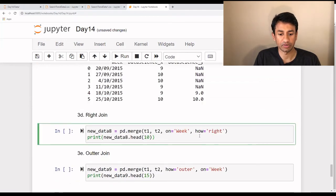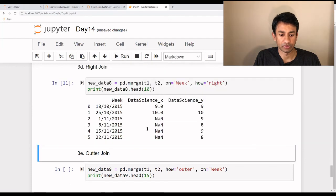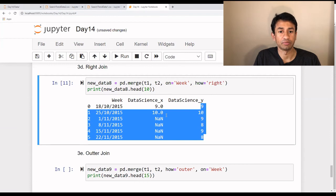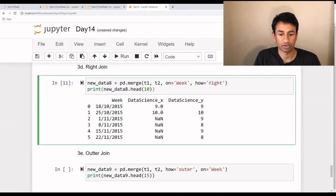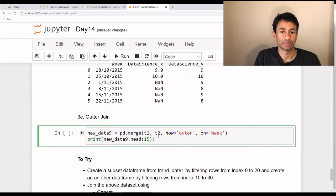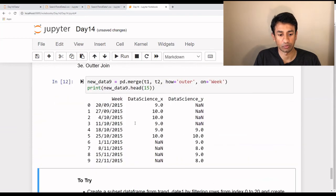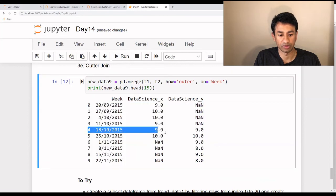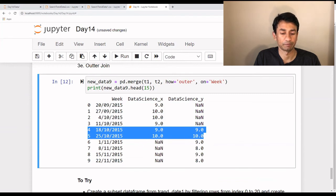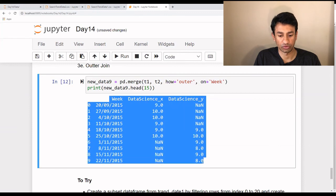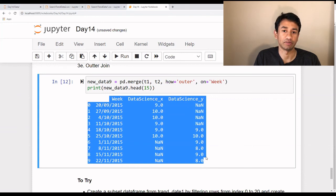In case of right join, it's the other way around. The records present in the second data frame come up by default, and whenever there is a matching value found in the first data frame, that alone is picked up. That's how it merges the two data frames with a right join. Finally, when we use outer join — if we want to retain all records from both data frames whether they are matching or not — we use outer join. It brings up all the records: whenever there is a match, all matching values come up; in other cases, only the available values are shown and the rest appear as NaN. This is the best method if we don't want to lose any data and want to retain every single record from both data frames.